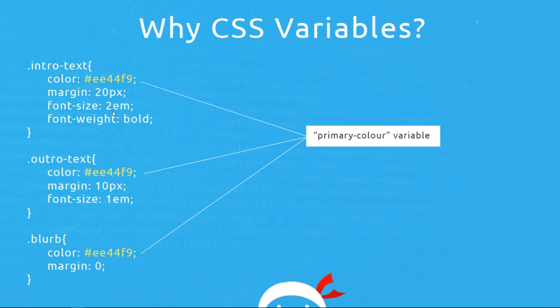In one of these different selectors we just change it once where we declared the variable and then that updates each one of these because they're all saying we want to use that variable for this value. So that makes much more sense.